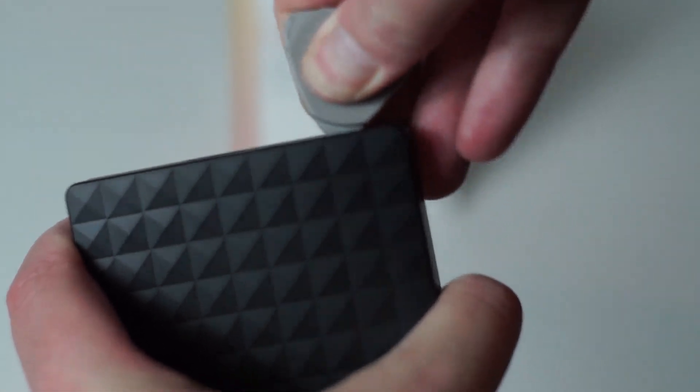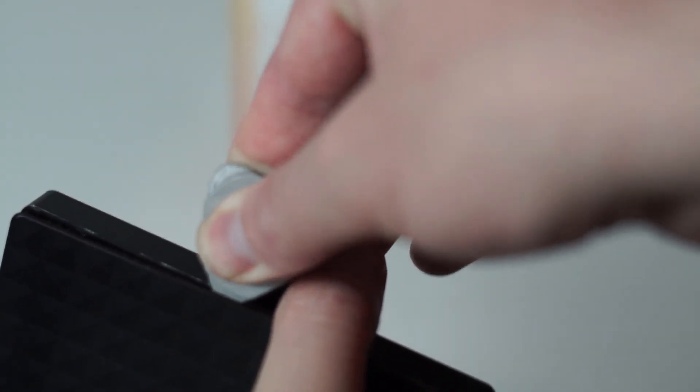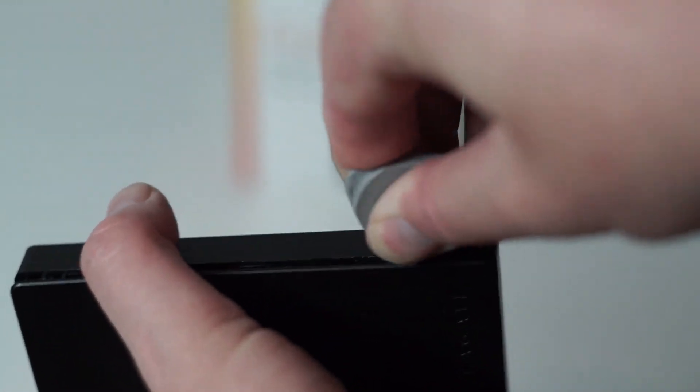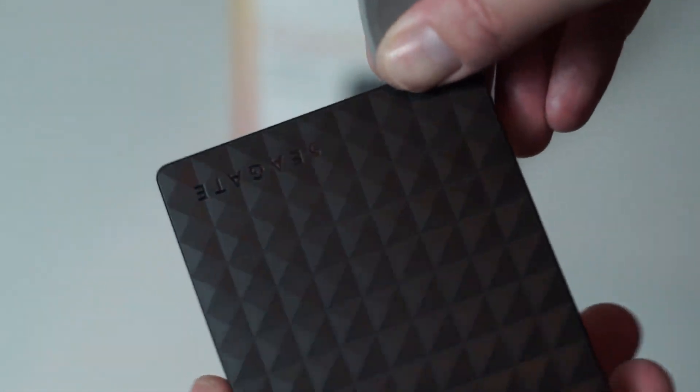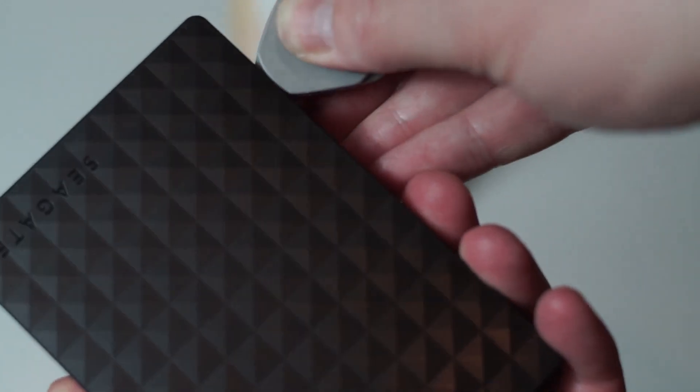If this is your intention, then luckily this drive is very easy to open. Just run a plastic opening tool around the edge in the gap between the top and bottom of the case to release the catches and the top lifts right off.